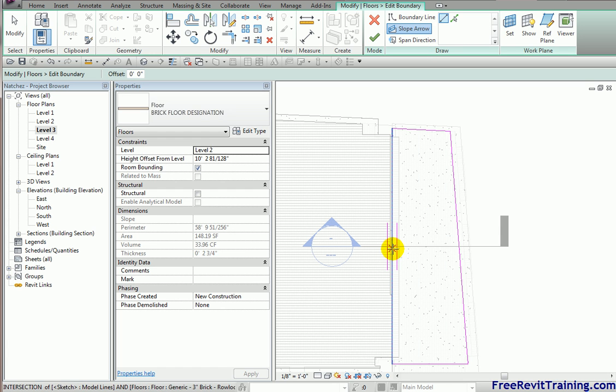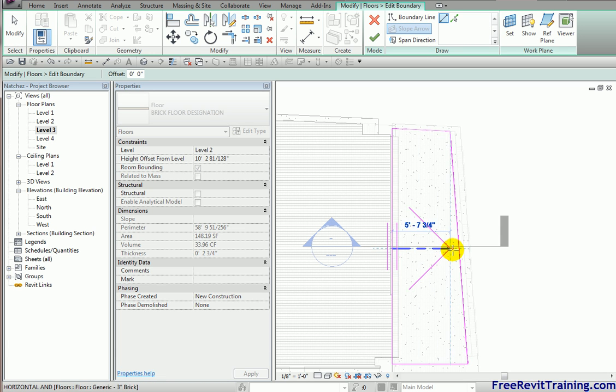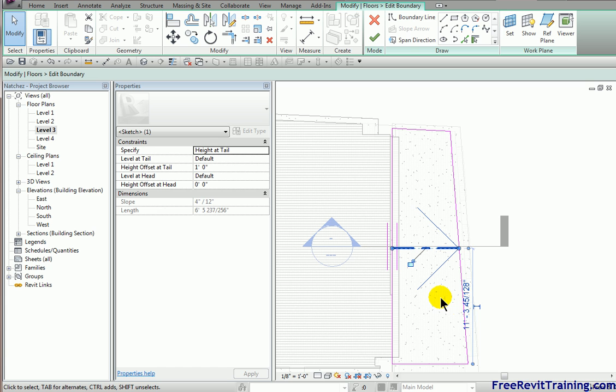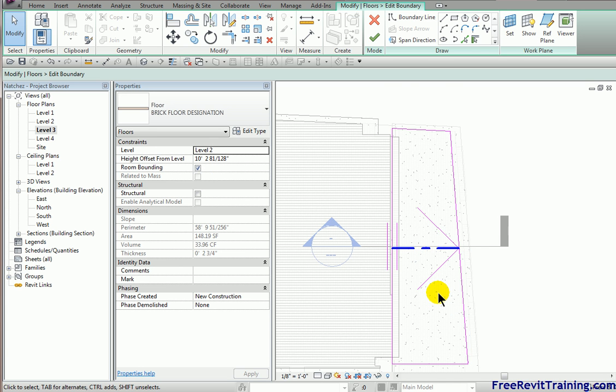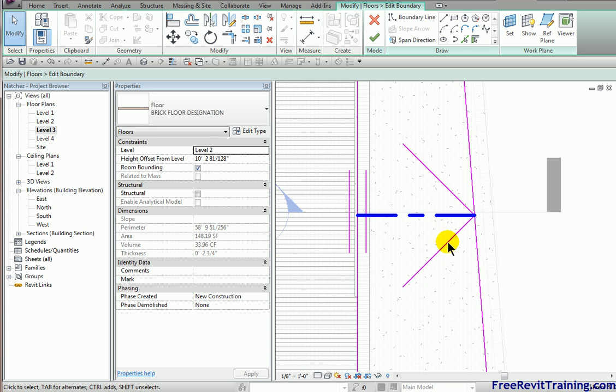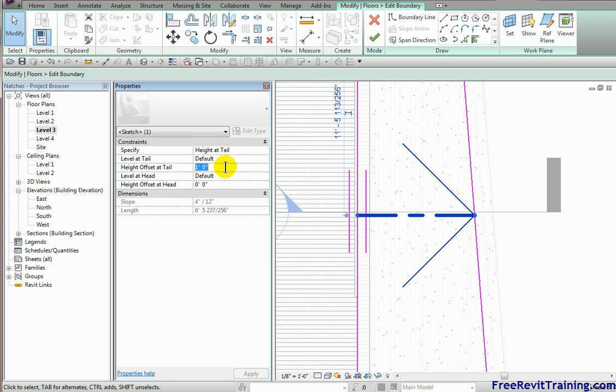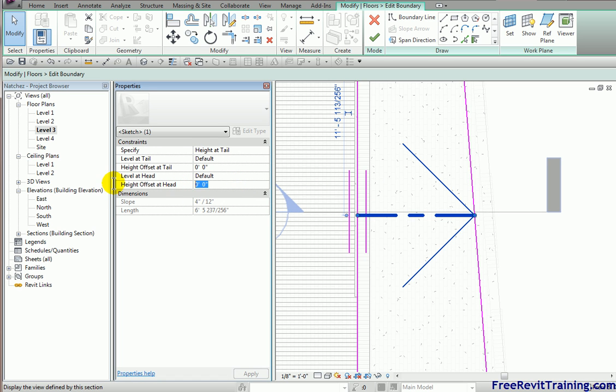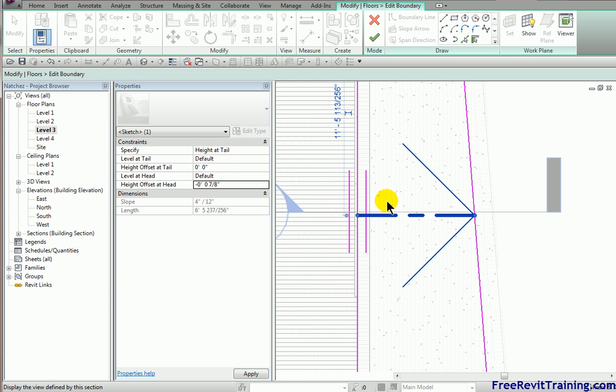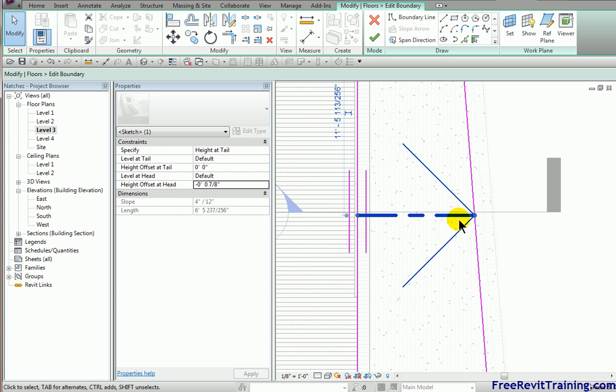I'm going to pick approximately in the middle here. And I'm going to drag it on over to here. Now, the slope arrow is a little bit different way of sloping. But you get about the same result. At this point, once I've drawn a slope arrow, I'm going to pick on a slope arrow. And you'll see it says height at tail versus height at head. Now, it says height at level at tail. I'm going to set that to zero. Height offset at head over here. I'm going to set that to negative 7 eighths inch. That's what it was prior. Now, I hit enter. What that does is this is now going to drive the actual slope. Let's hit finish.